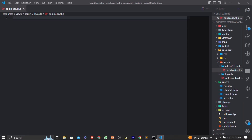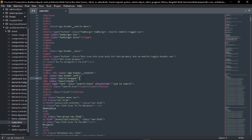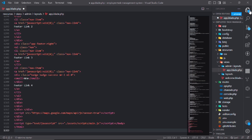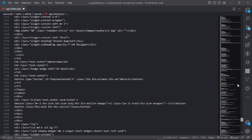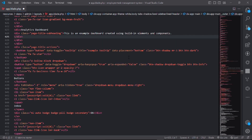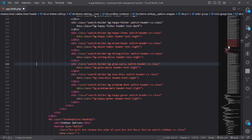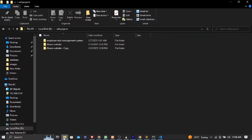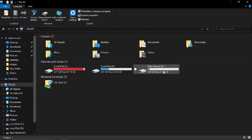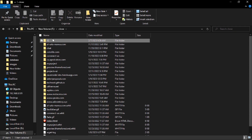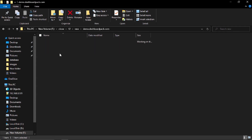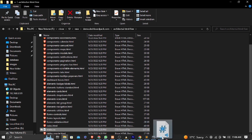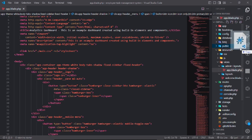Now come to the cloned project and open the index file, copy that and paste it here to set up that file. We only need this file and the login file. Next, open the cloned project and copy the assets folder — this one and this one — and copy it to the public directory of our Laravel project.